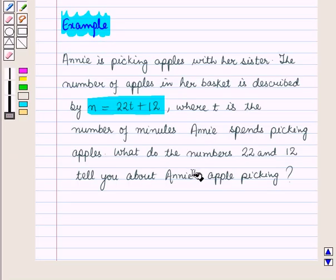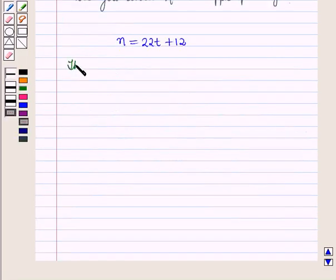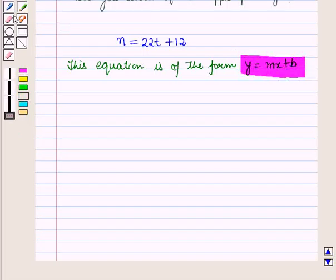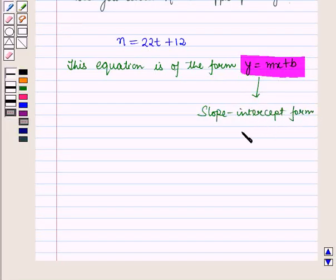In this example, we have to interpret the parameters given by 22 and 12. We are given the linear relationship by the equation n = 22t + 12, where n is the number of apples and t is the time spent by Annie picking apples. This equation is of the form y = mx + b, which is the slope-intercept form of the equation.